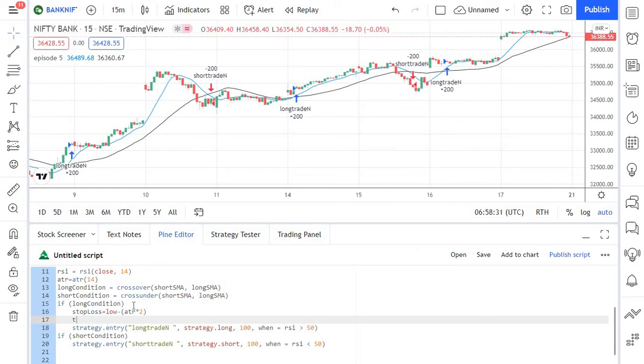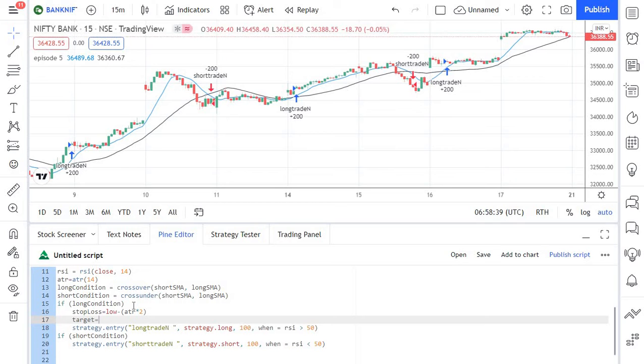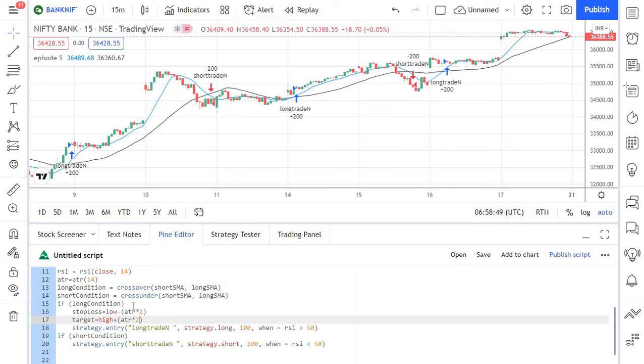Likewise we are taking target and for the target I am taking the high and I am adding ATR and 2 times of the ATR actually so into 2. So I have now have two variables stop loss and target and it has the stop loss and target values as well.